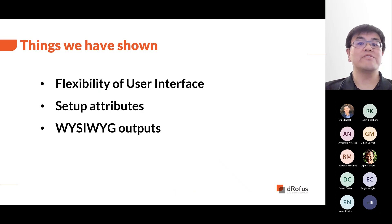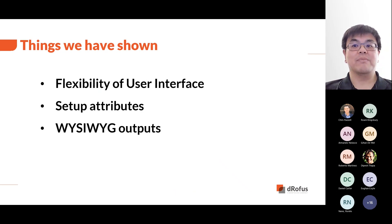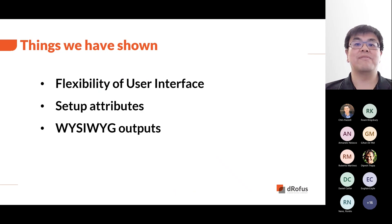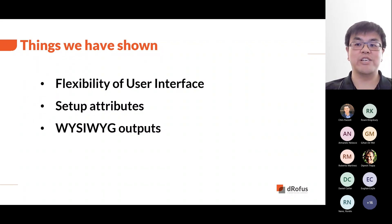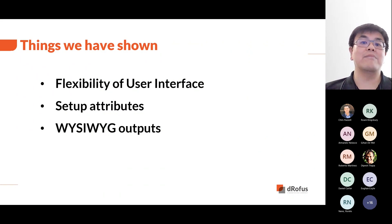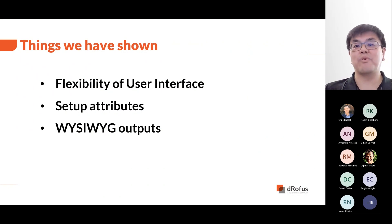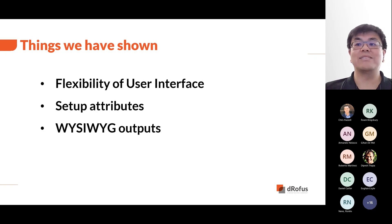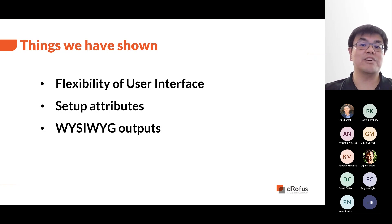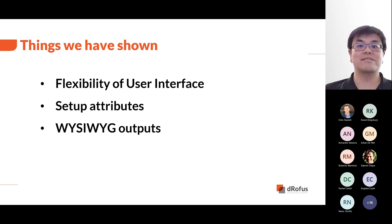So we have shown you many things about DIM GUI. It is what allows DROFERS to be flexible and set up fields to collect any data or information for the project. The information can then be reproduced into WYSIWYG reports. We have now come to the end of the demo now. I hope you can see the power of DIM GUI for your project. Back to you, Chris.